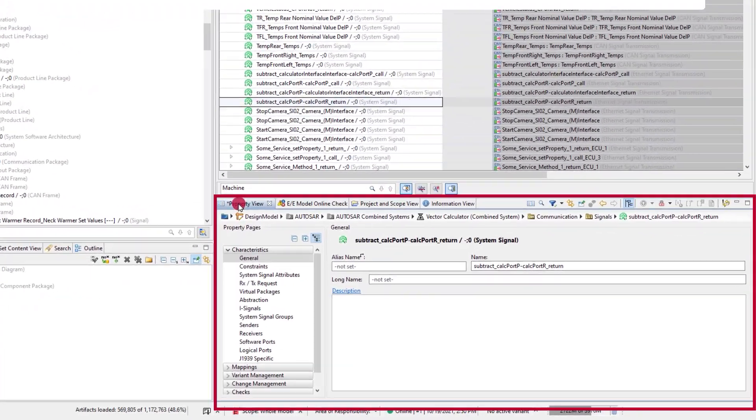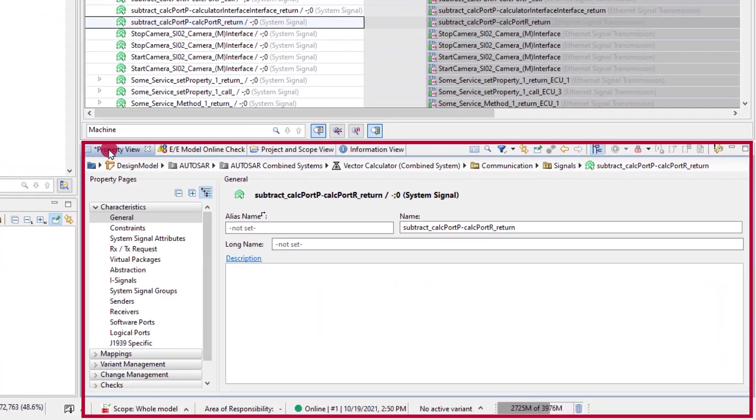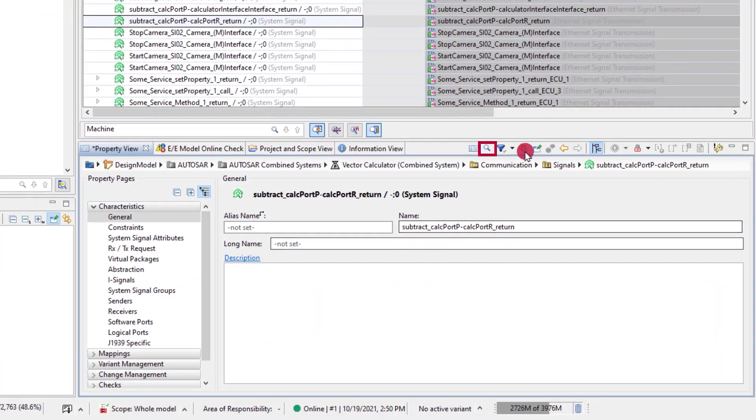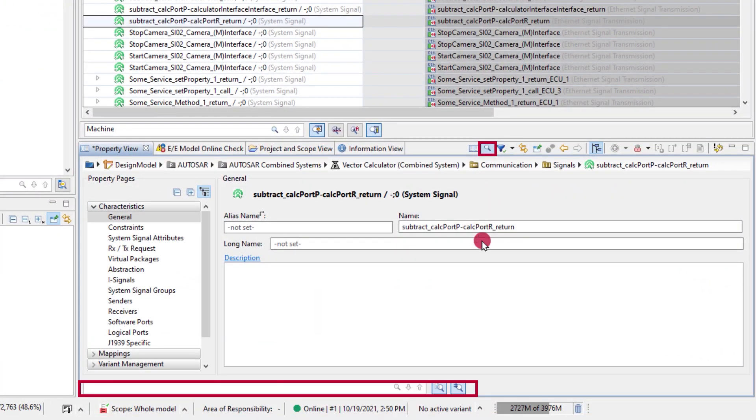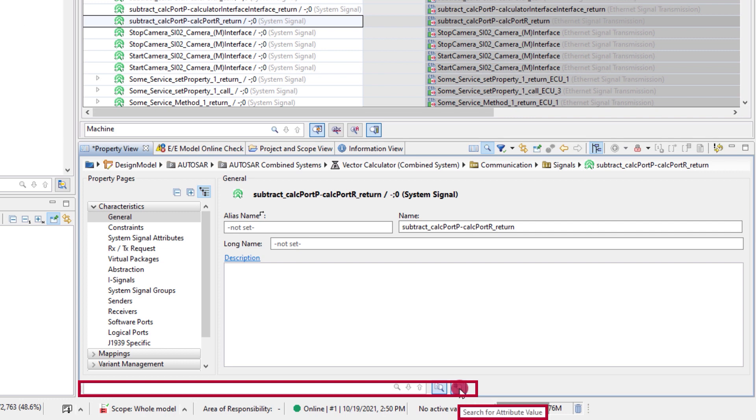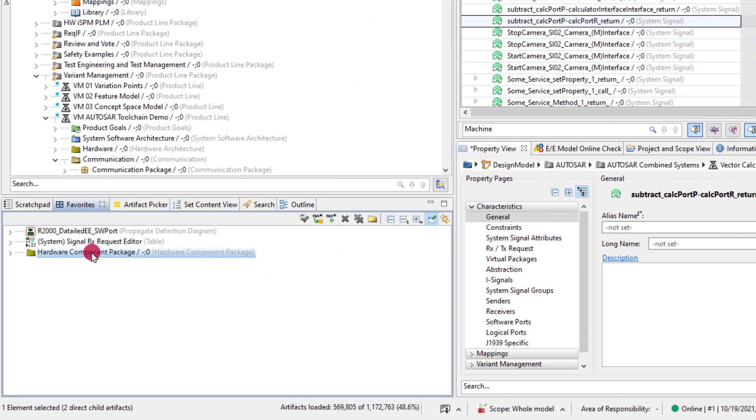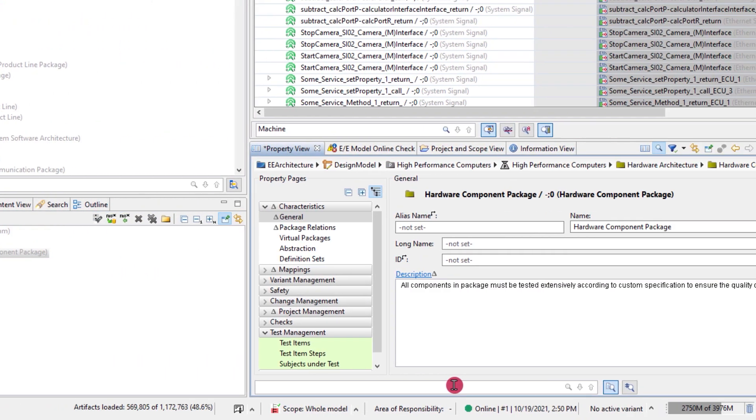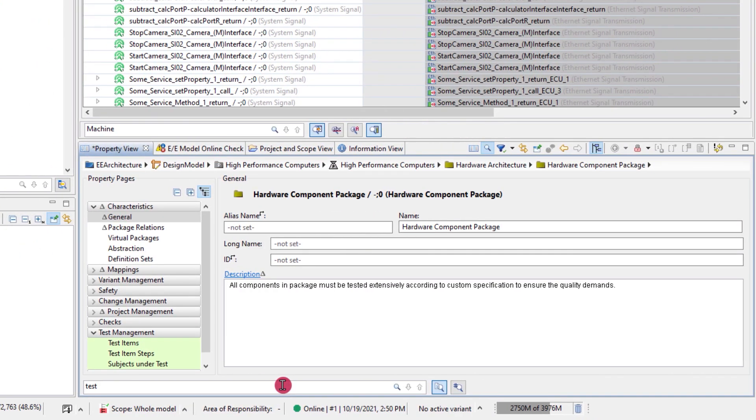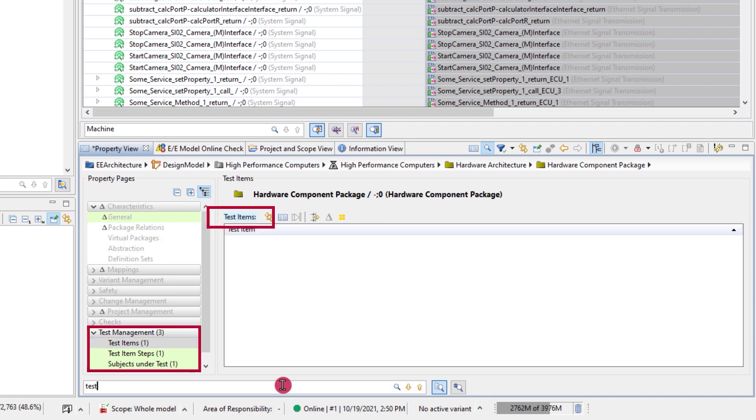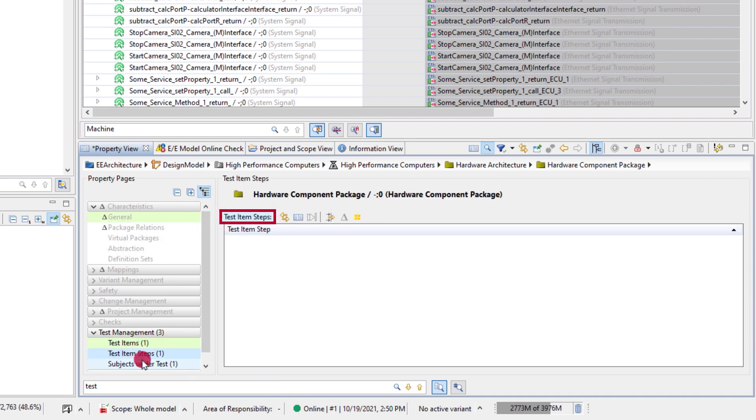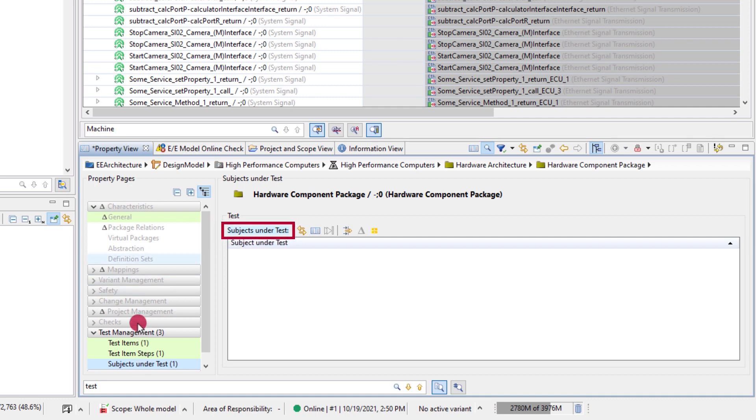In the property view the quick search has the option to search for both attributes and attribute values for the artifact in focus. The search hits are indicated by a distinct background color and are always shown directly in the property view.